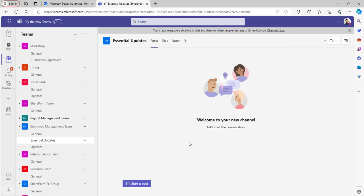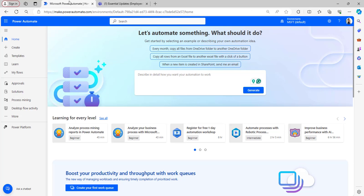In simple terms, when something is posted in this channel by someone, it should notify all the team members and owners other than who is posting in the channel. So let's create the flow for this.